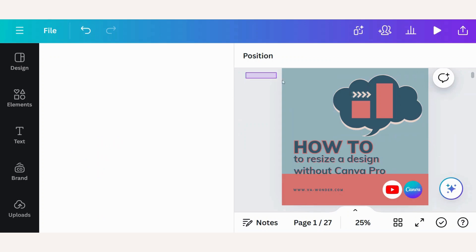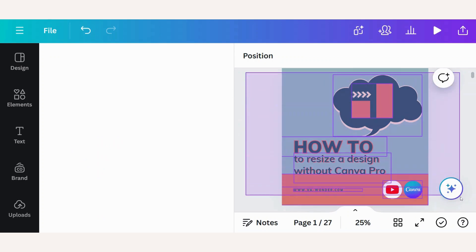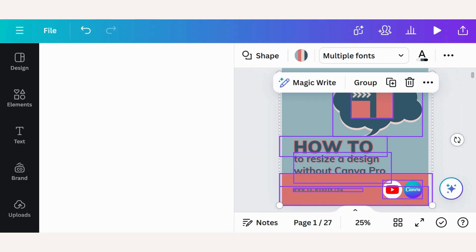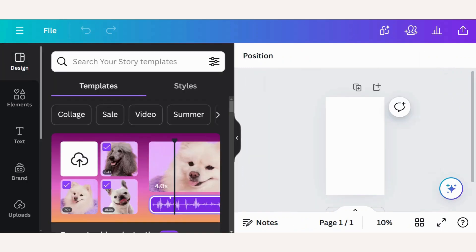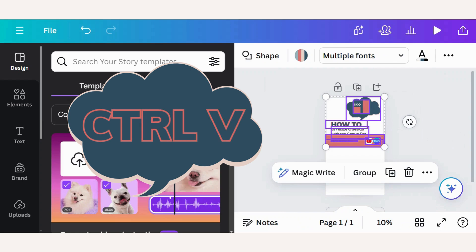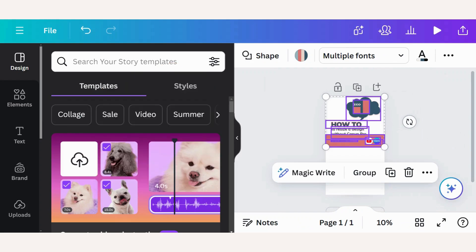I will simply select all the design items on my square. Ctrl copy. Go back to my story. Ctrl paste. And now I will quickly just move all the elements around so that it looks nice.